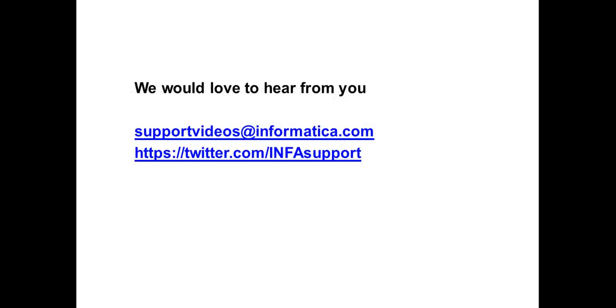We would love to hear your feedbacks and comments. You can write to us at supportvideos at informatica dot com or you can reach to us in infosupport at twitter dot com. Thanks for watching this video based knowledge article from informatica support.